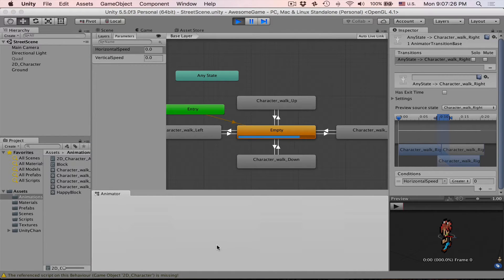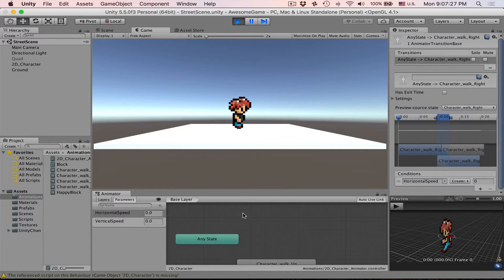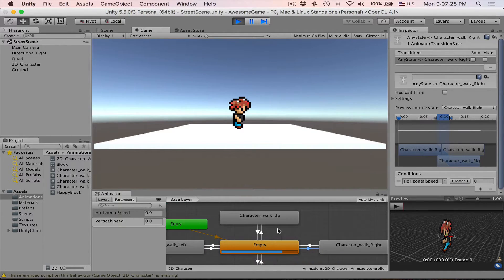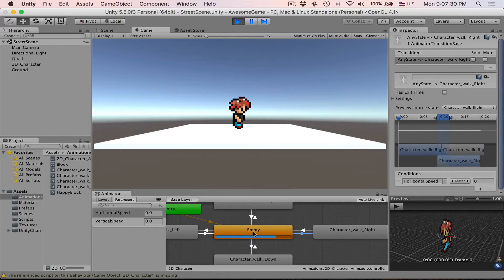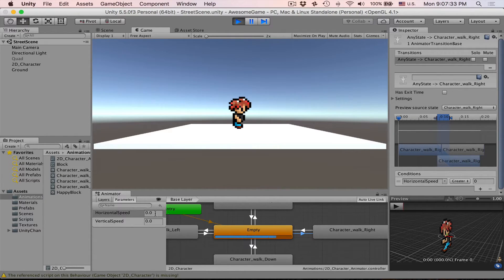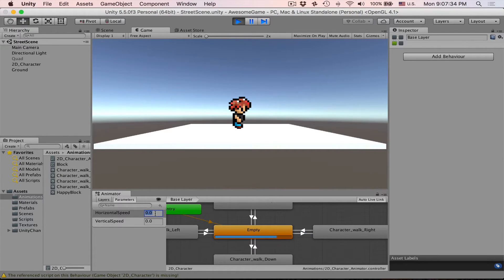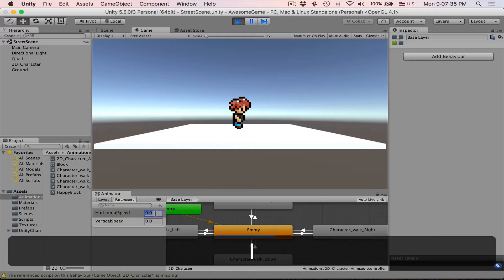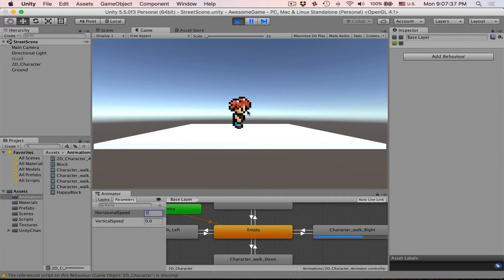Let's bring animator over here and now we can see that animator is playing the empty state. Character is not moving. Let's increase horizontal speed to one and our character walks right. Very good.